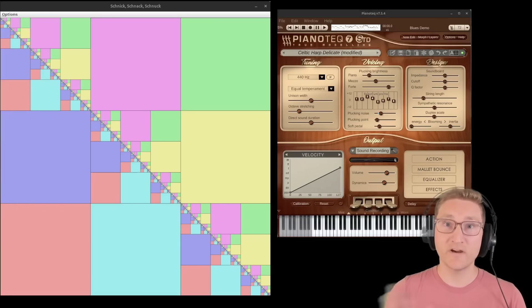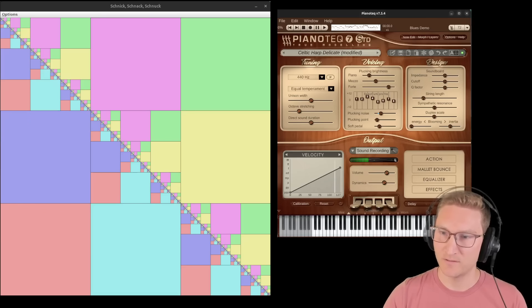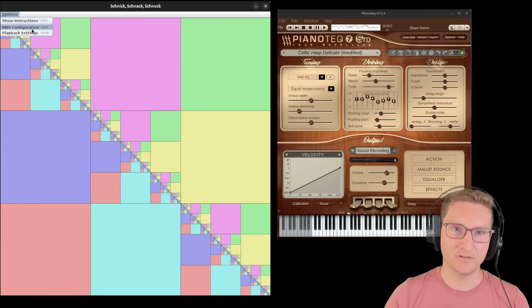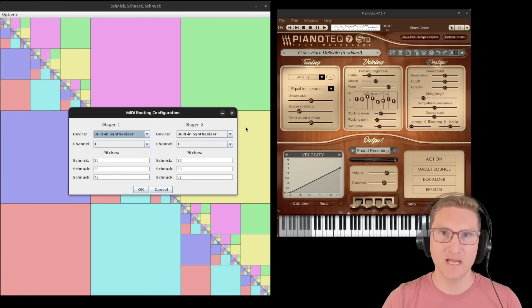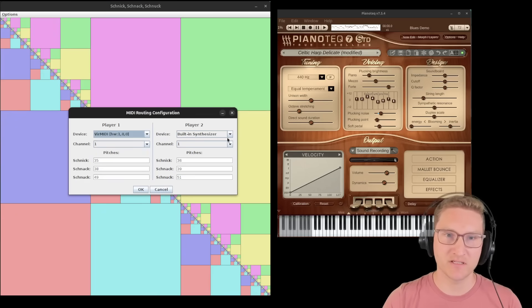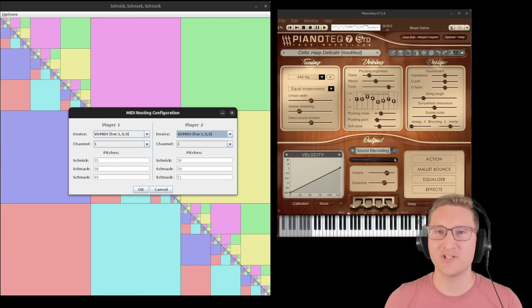So here I've set up a copy of PianoTech with a Celtic harp sound, and I'll go to Options, MIDI Configuration, and switch it so that it uses one of the virtual MIDI outputs. And while I'm at it, I'll pick a few nice pitches for it to play.